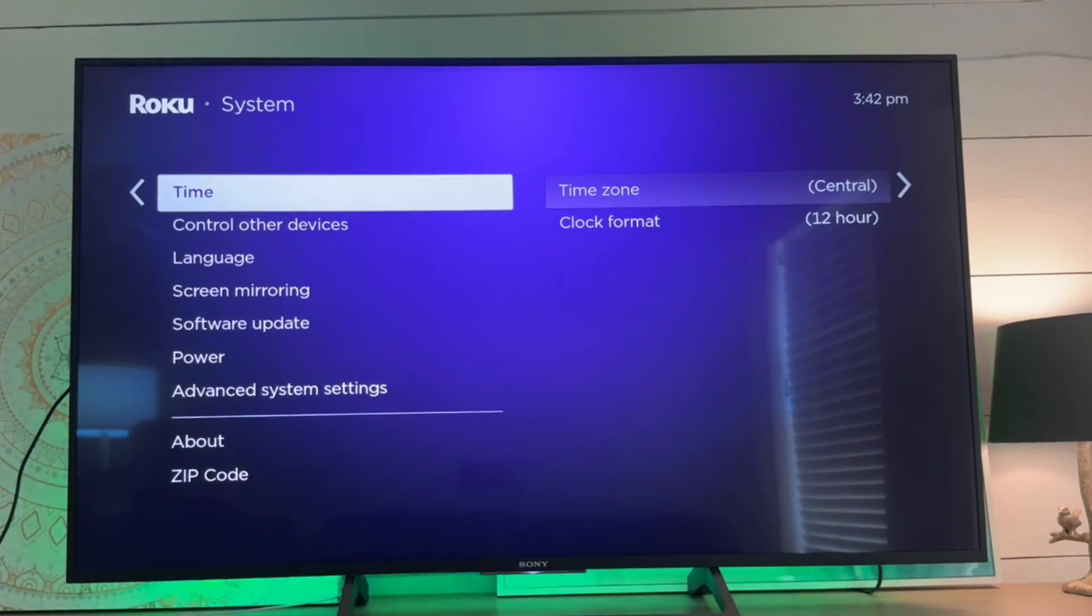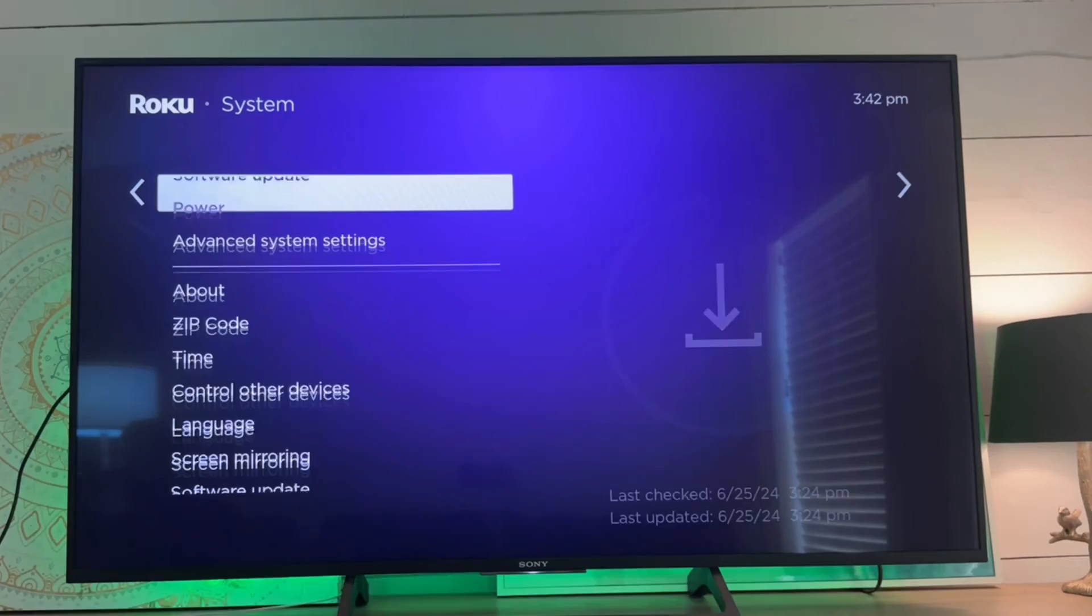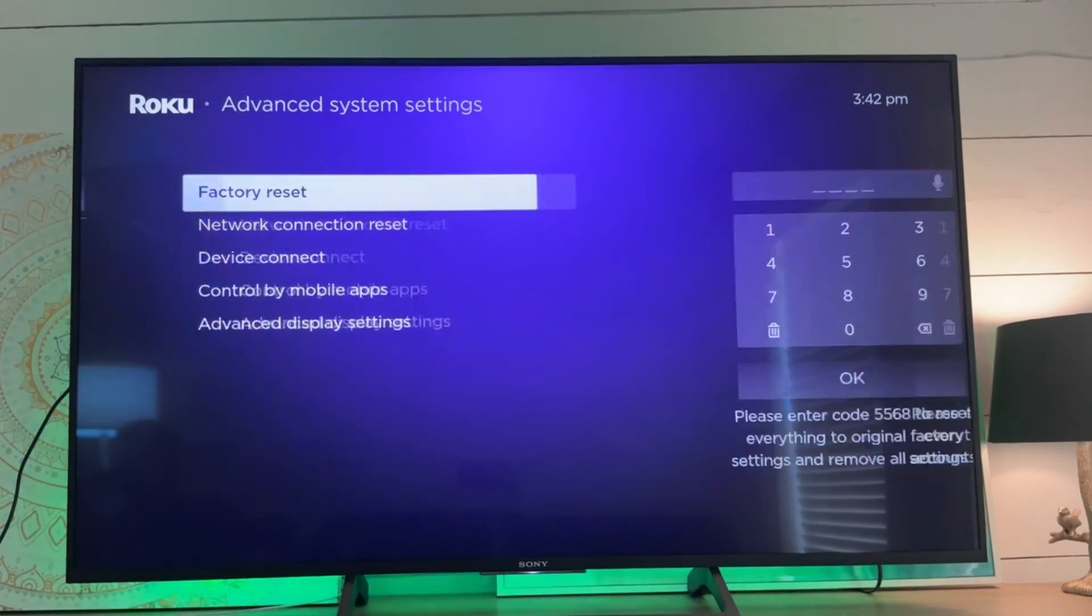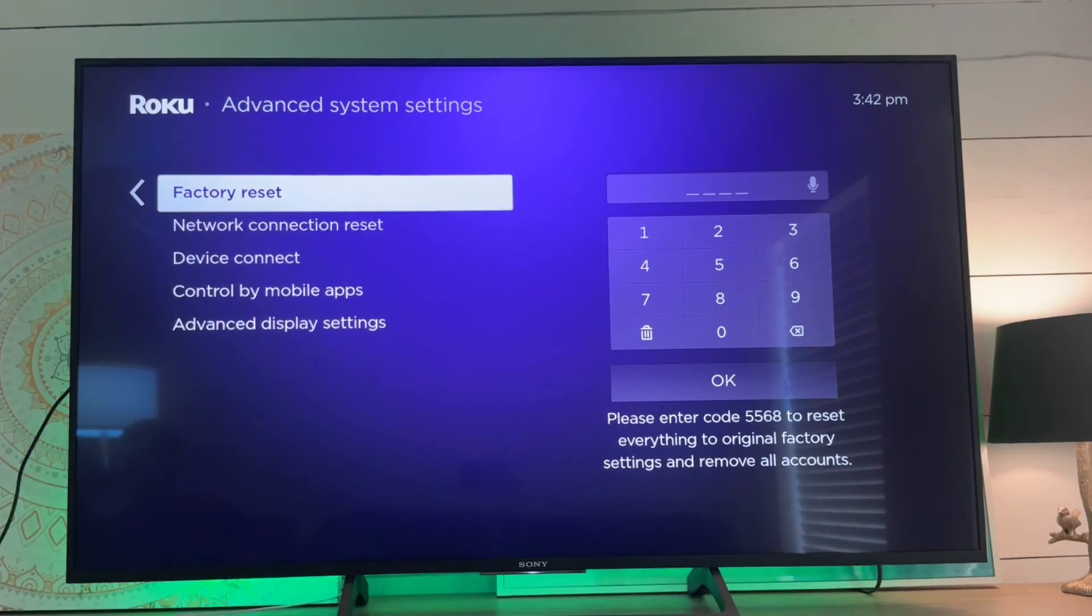From system we will go down to advanced system settings, and this is where we're going to run the factory reset.